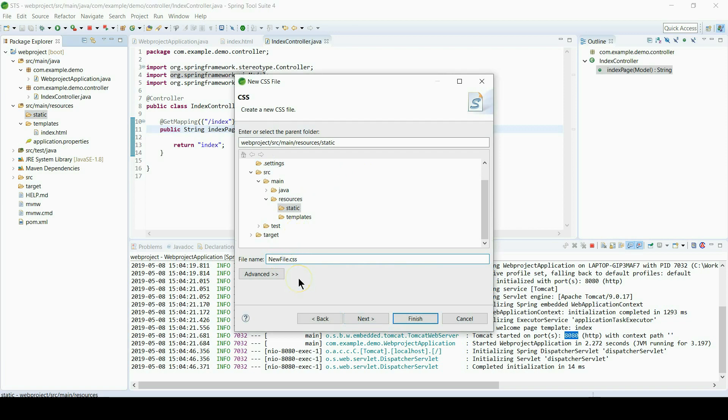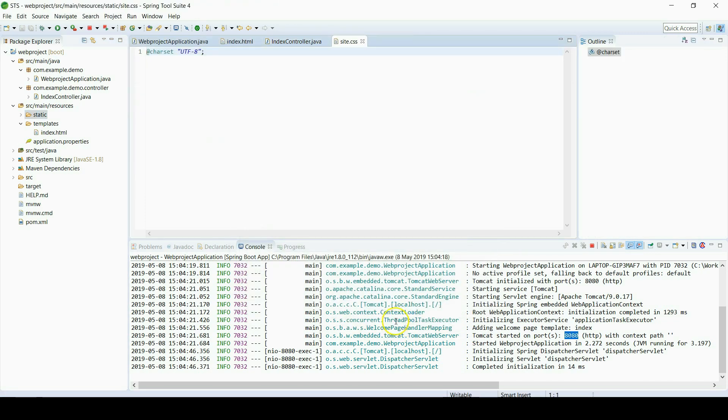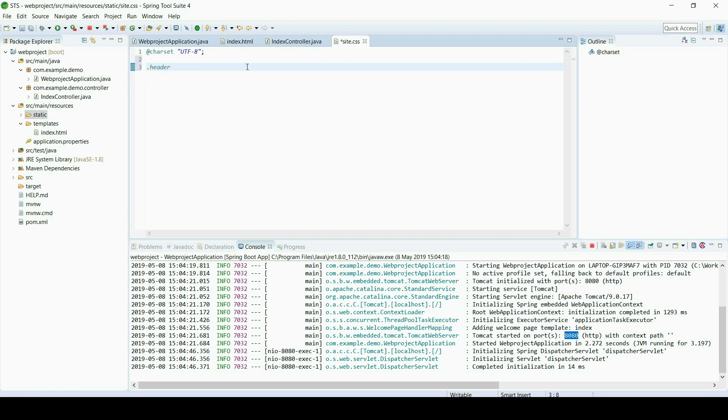Give a name, for example site.css. Now just put anything as an example. We will add a class name header. Header class we will use in our index file, and properties will be font size.